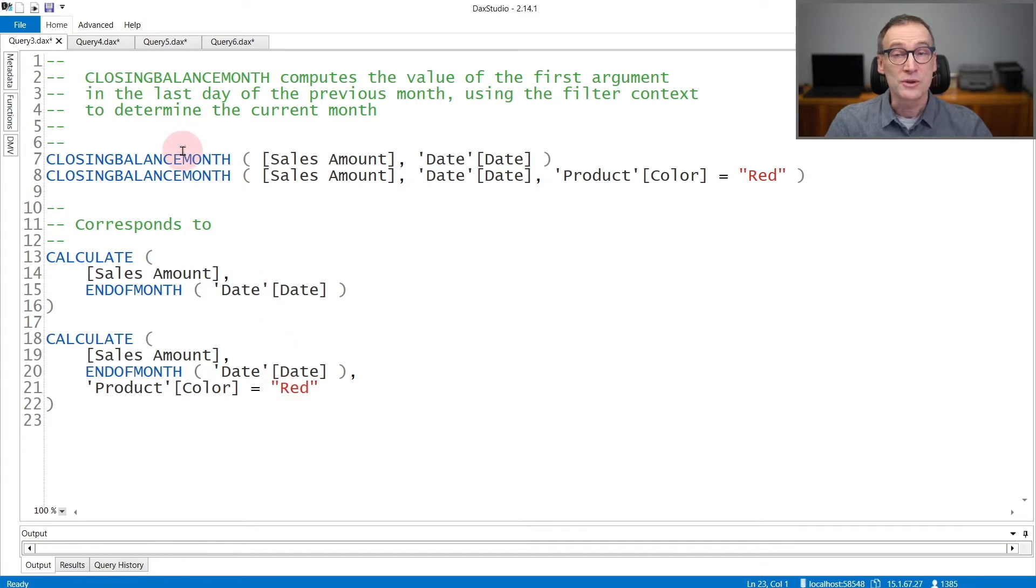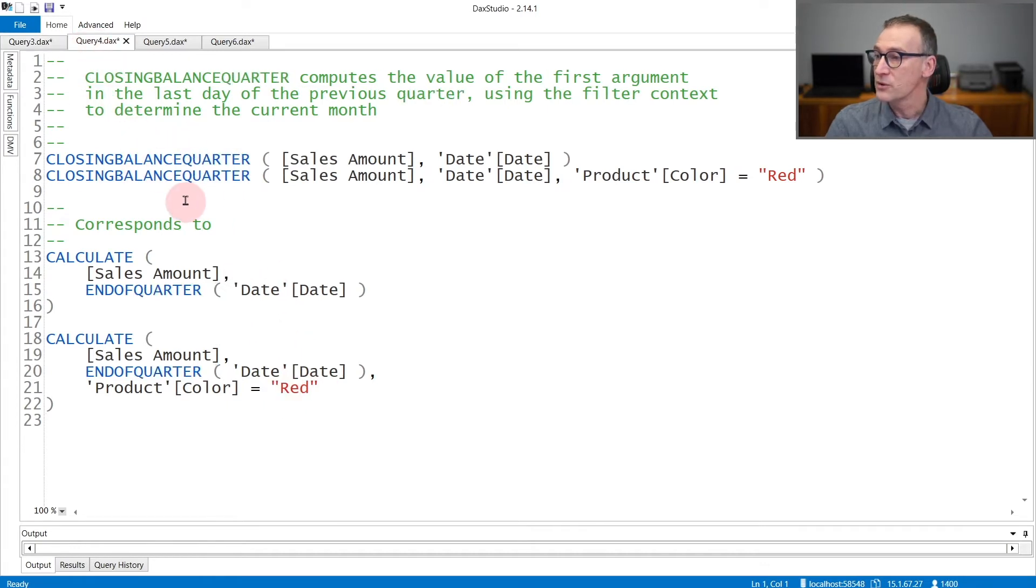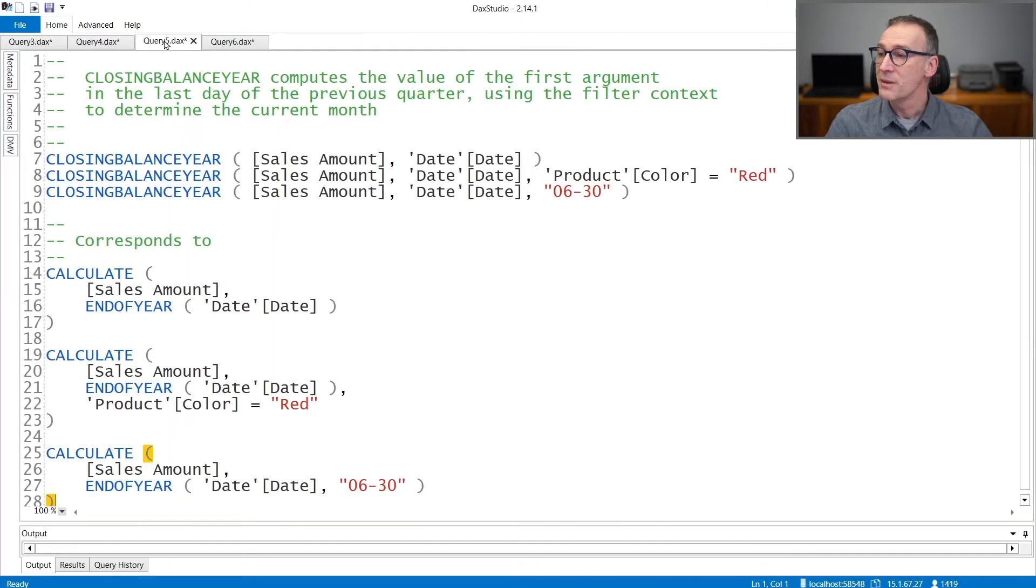Corresponding to ClosingBalanceMonth, we also have ClosingBalanceQuarter, that behaves the very same way, and ClosingBalanceYear, that goes at the end of the year.